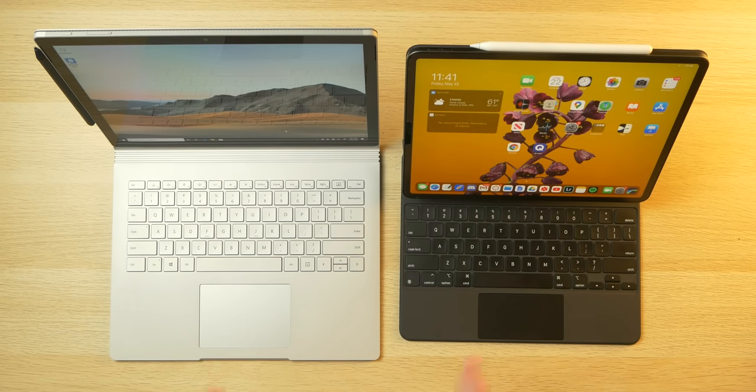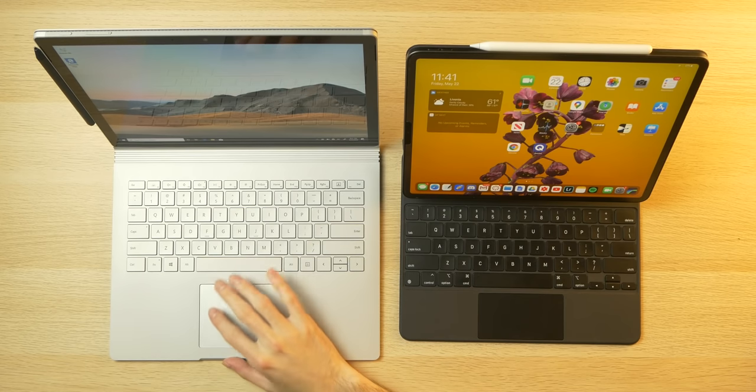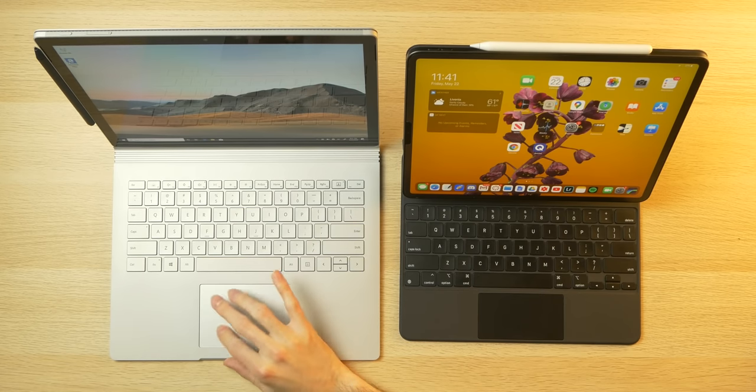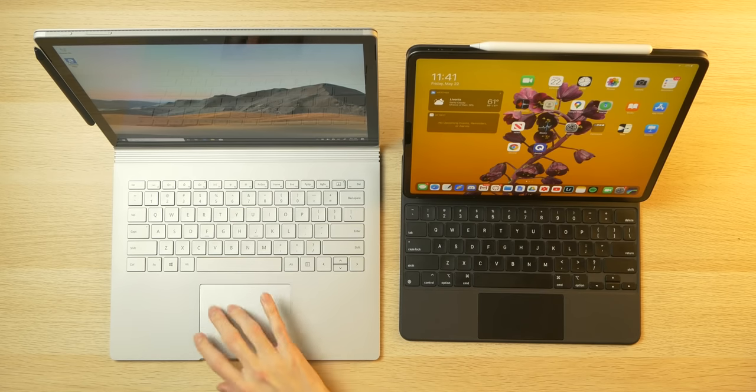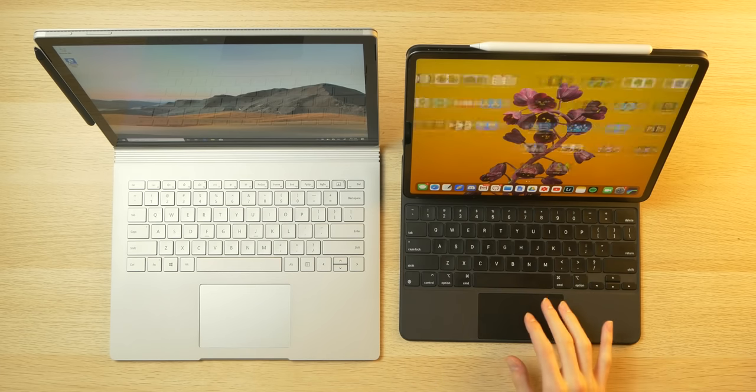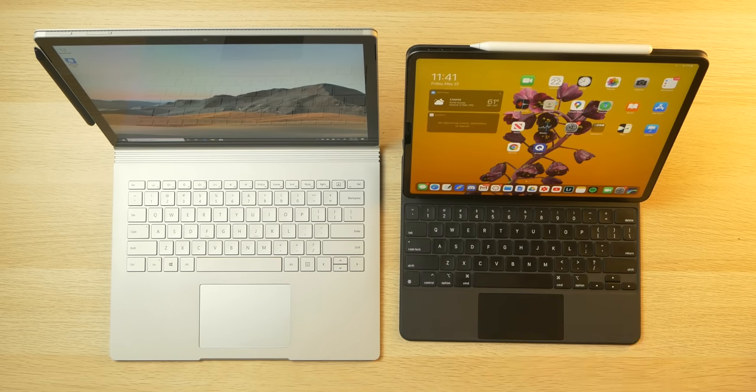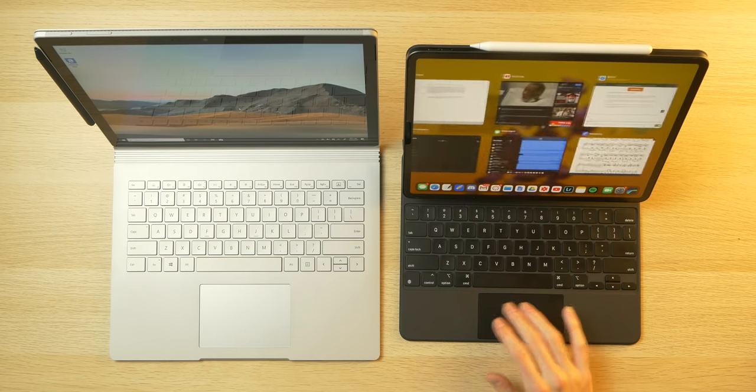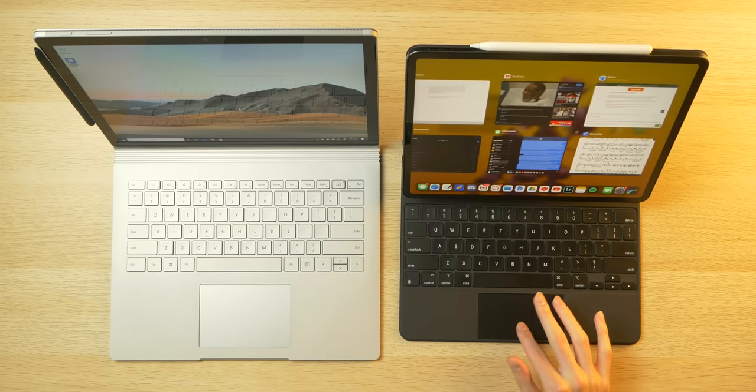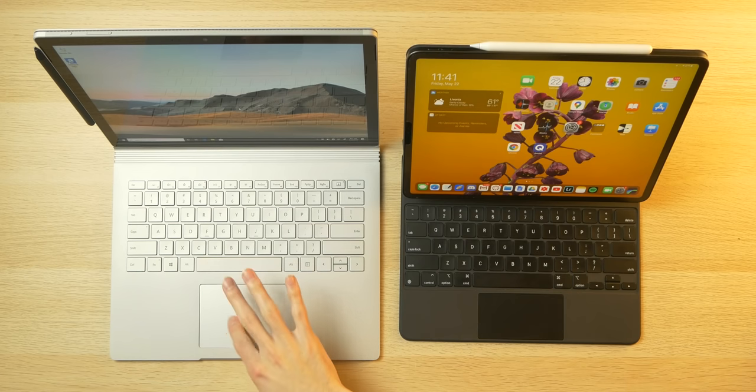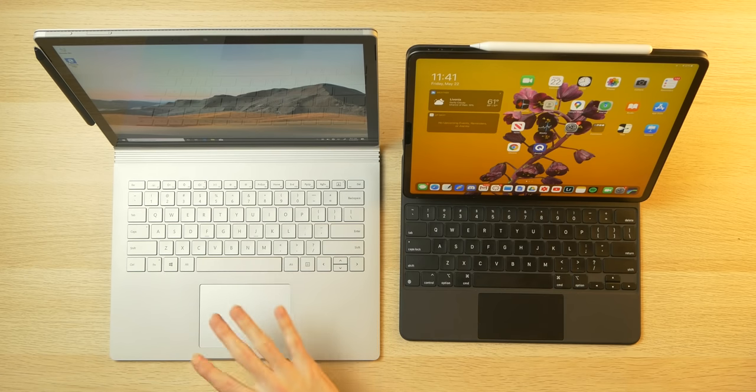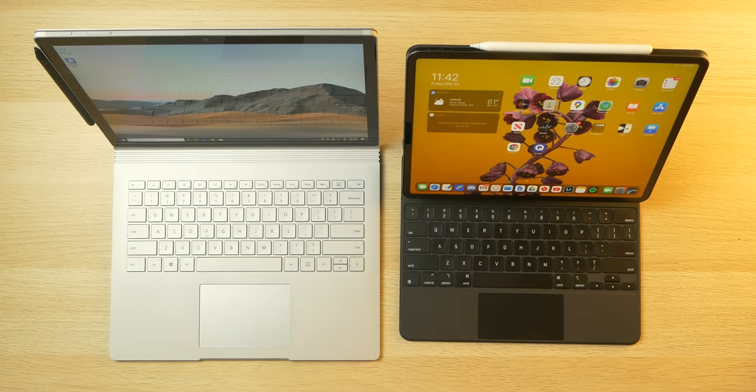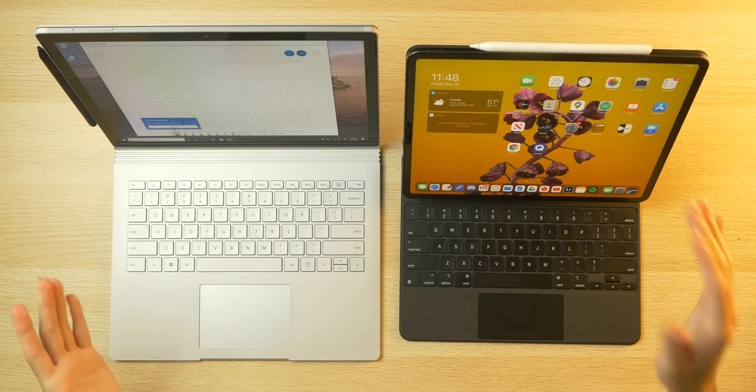And then with the trackpads, this one is definitely bigger, especially height-wise. It's more square and it's just more pleasant to drag your finger across and do gestures. And with the one on the iPad Pro, it's definitely shorter and slimmer, but equally high quality and accommodates the gestures that are present within iPadOS. This one feels more like that of a proper laptop. And then you have your respective styluses.